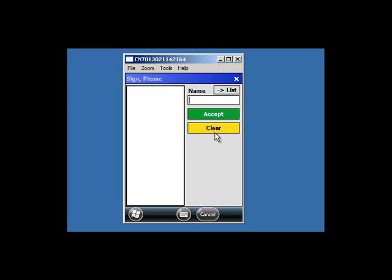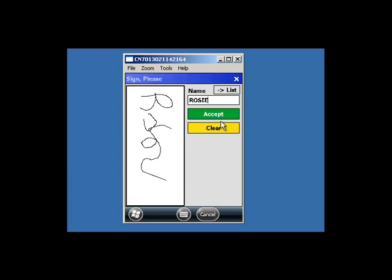This takes you to the Signature screen. Enter the name of the signee and collect a signature. Press Accept.